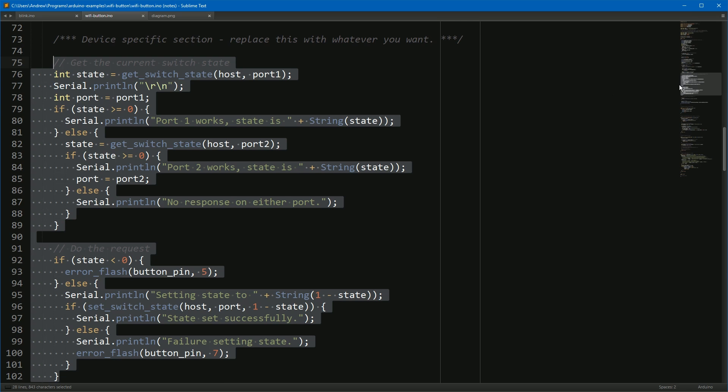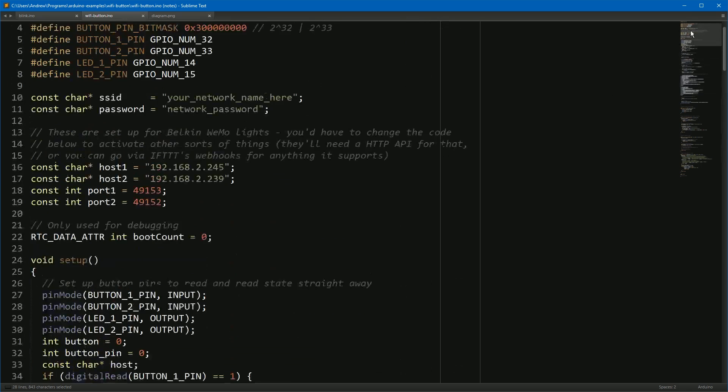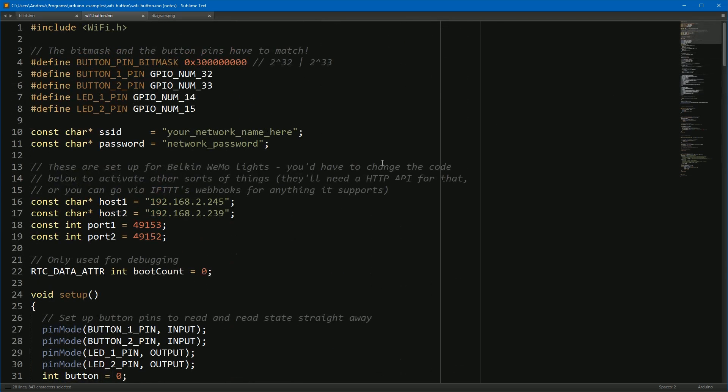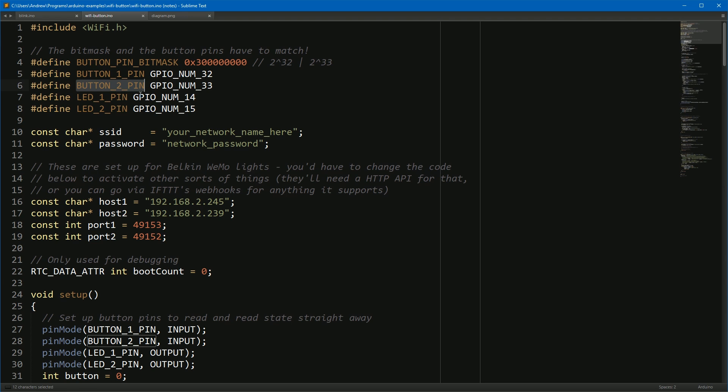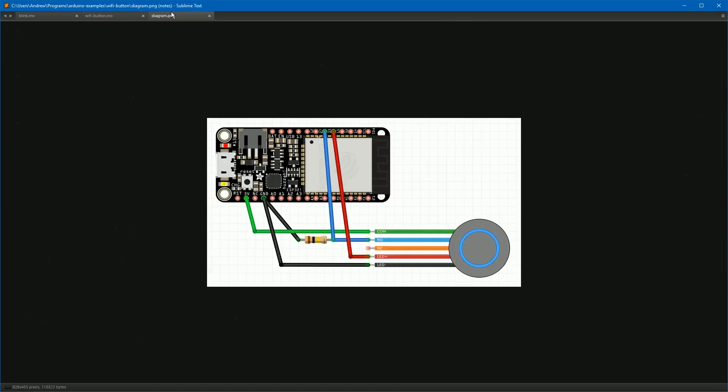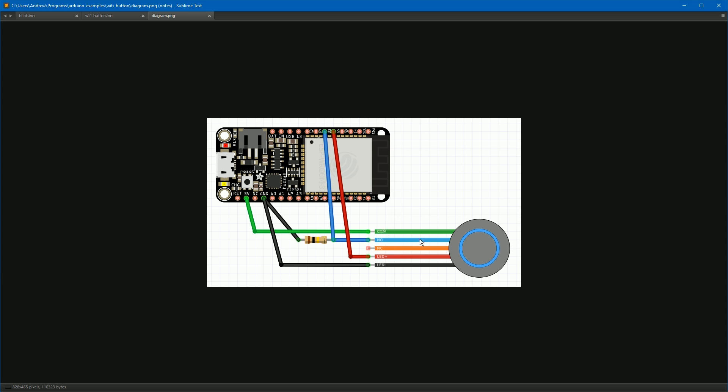And a brief note on wiring. You can see here at the top of the file we've defined our two button pins to detect buttons on and our two LED pins to flash the LEDs on. Now if you see here on this wiring diagram, this is what it looks like for one of the buttons. The button's LED, the plus and minus down here, are wired to the ground on one side and the LED pin on the other.